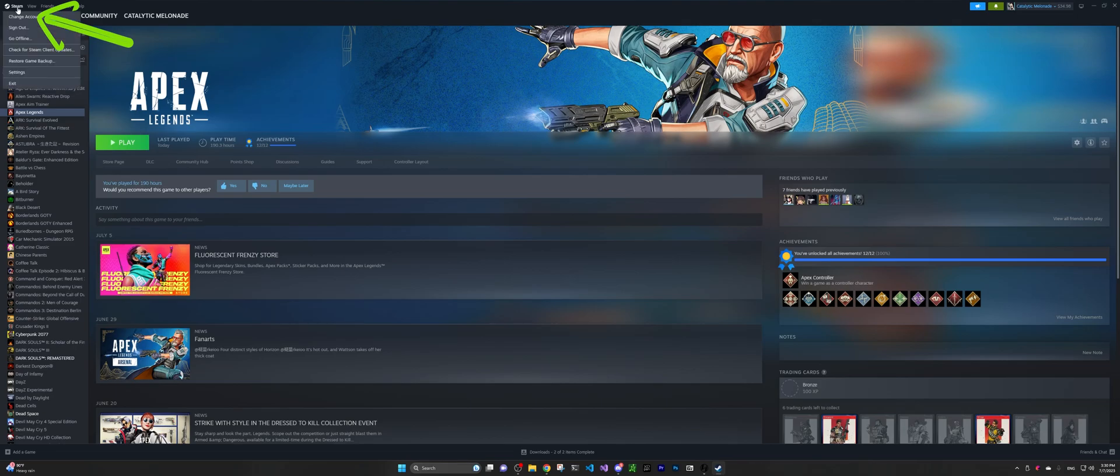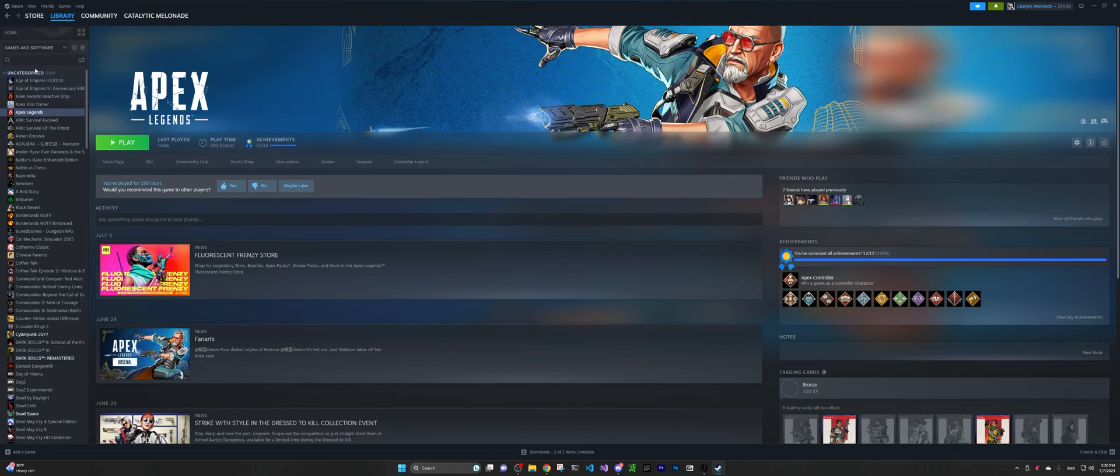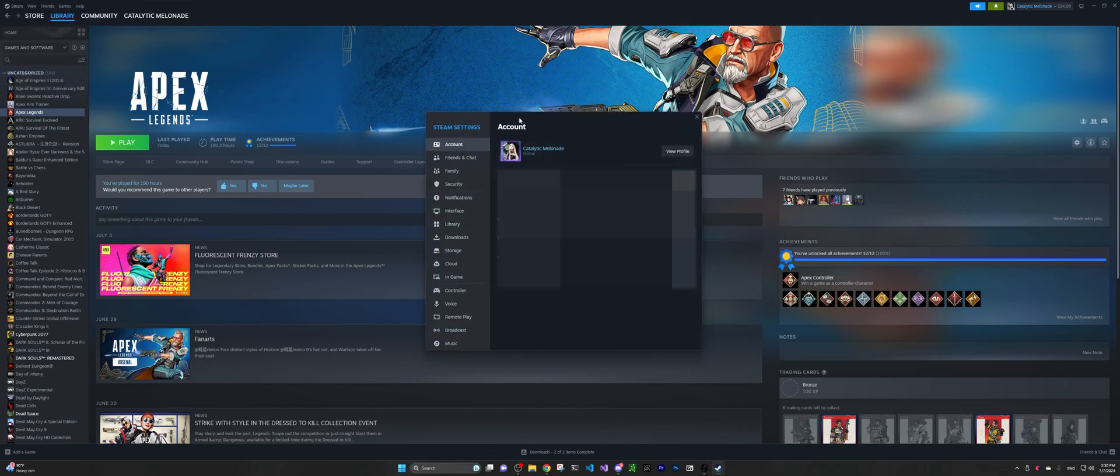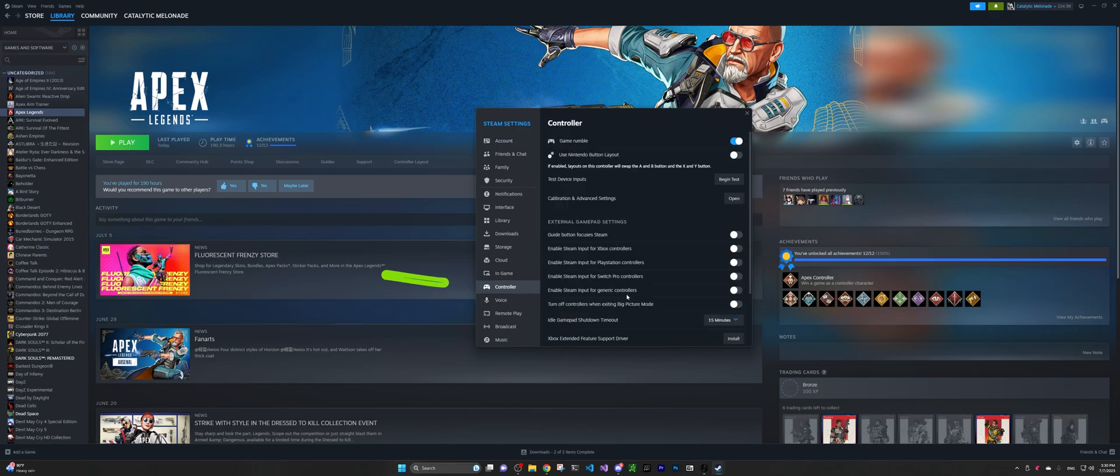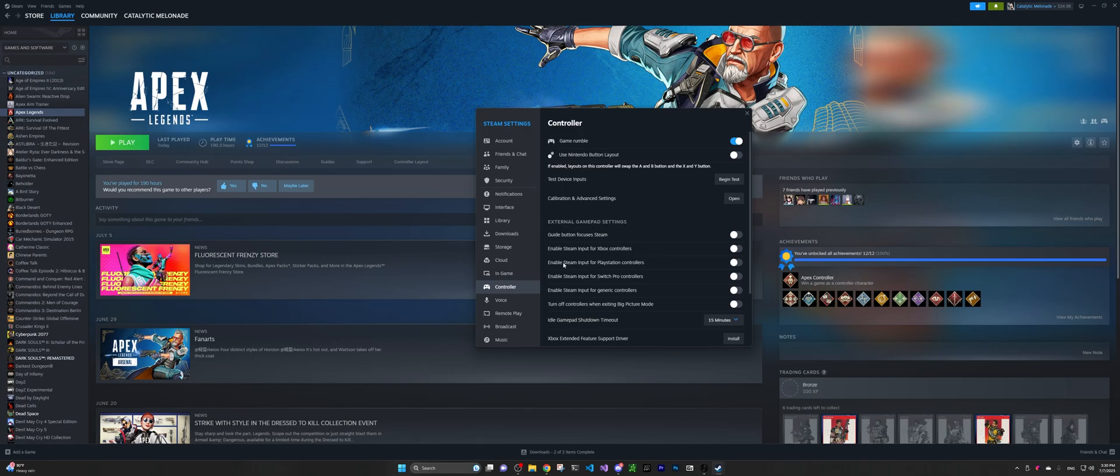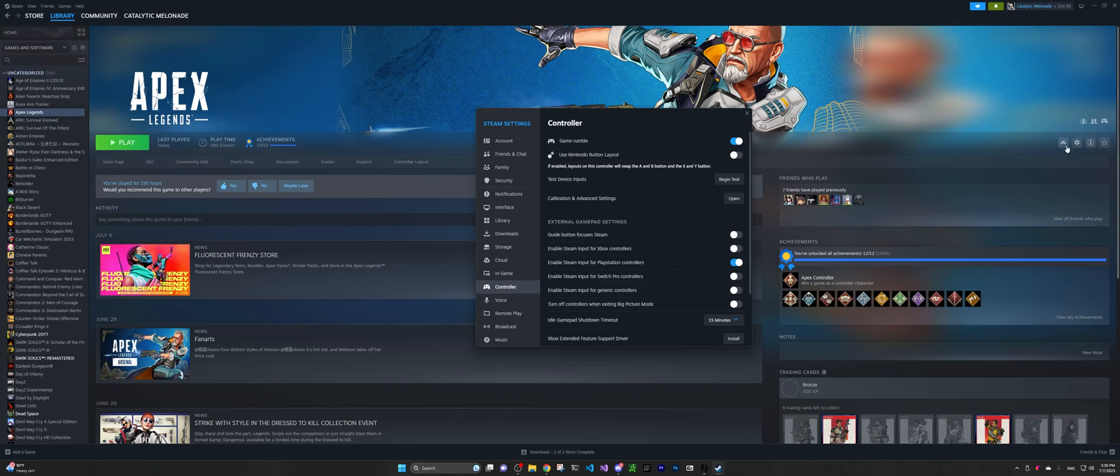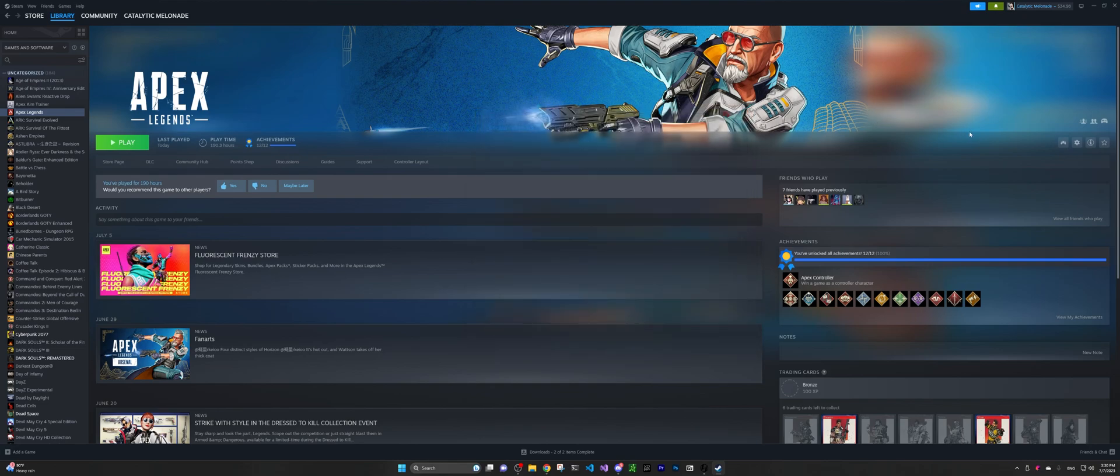Alright, so now you go ahead to Steam and you click settings. Under settings window, you want to go to controller. And under the controller, there is external gamepad settings. So you want to select this enable Steam input for PlayStation controllers. You want to enable this, and you can see apparently here a gamepad icon displays right next to the title, and that's it.